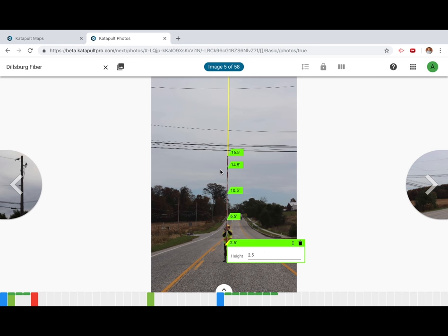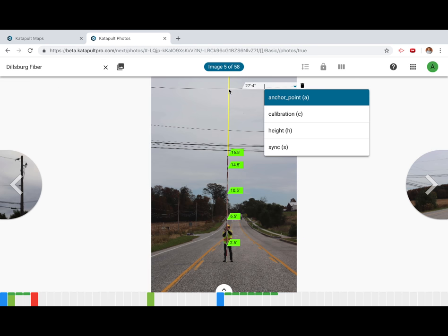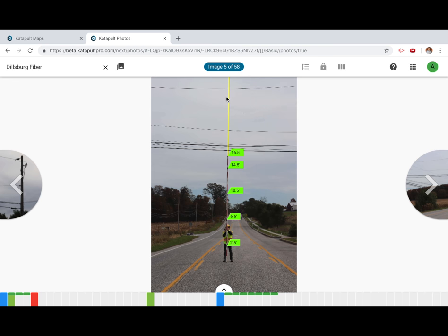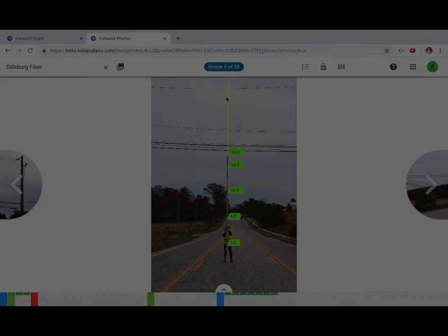In the next module we'll talk about adding attributes to poles and measuring attachment and equipment heights. Thanks for watching!